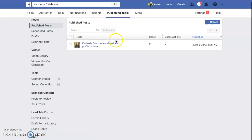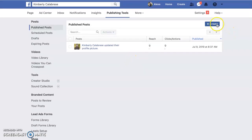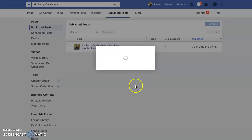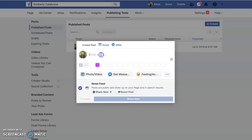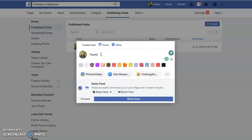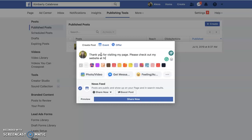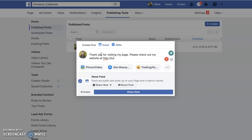Publishing tools — this is where you're going to go in and create posts. If you're going to have somebody scheduling posts, you go in here and can create a post that says something like, 'Thank you for visiting my page, please check out my website at supportalovedone.com.'